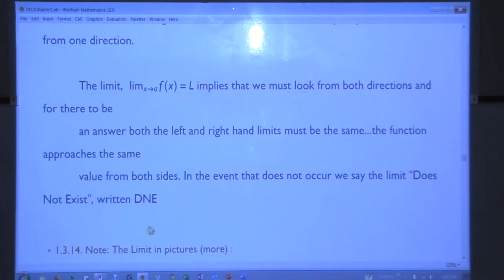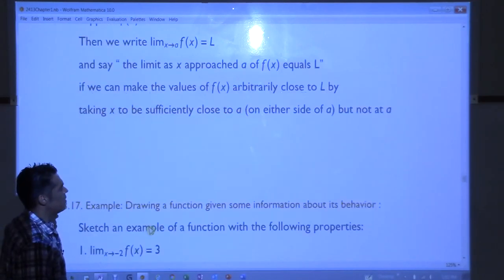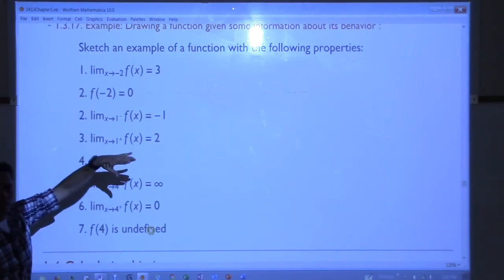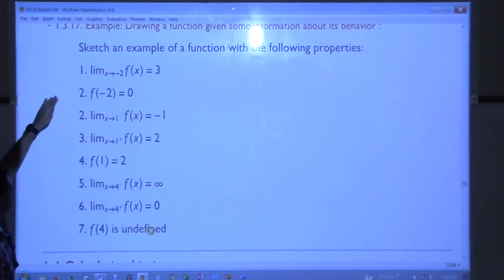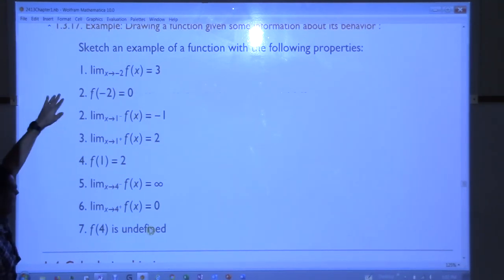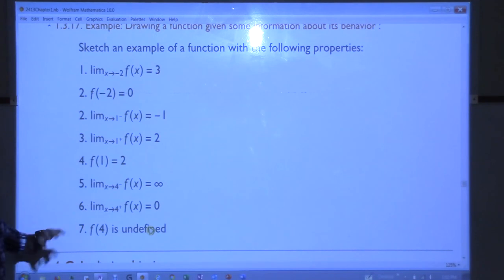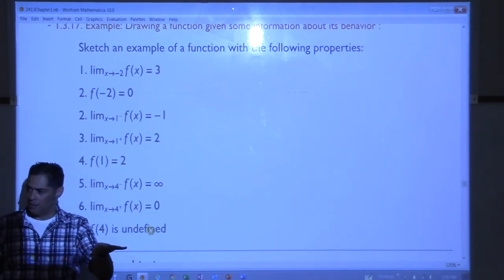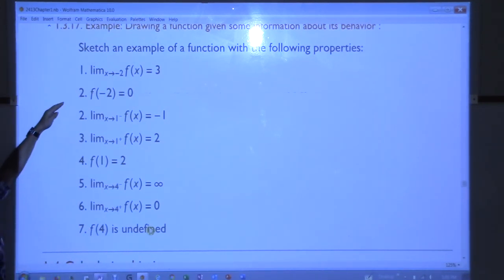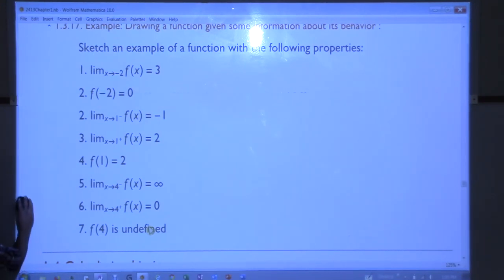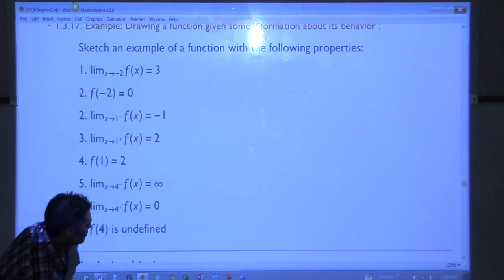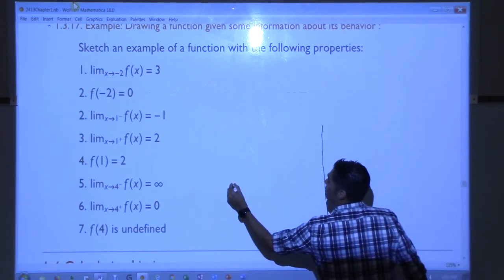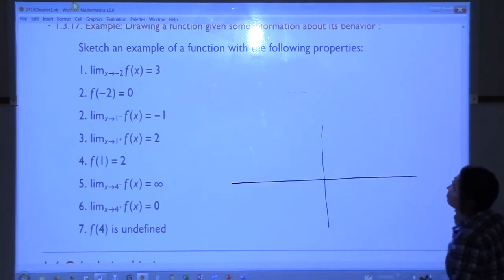So now what we're going to do is I'm going to tell you a little bit about a function. So I'm going to give you an example. I'm going to tell you there's this function out there that has these properties. What I'd like for us to do is try and draw this function. So instead of me giving you a function and asking you what the limits are, I'm going to give you some of the limits and some other information about the function and ask you to draw it. So let's start out here with our xy axes. We're asked to sketch an example of a function with the following properties.